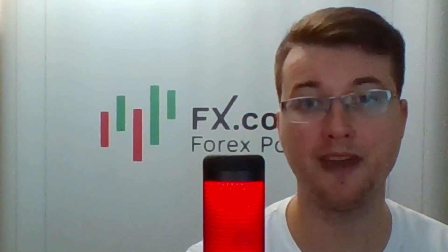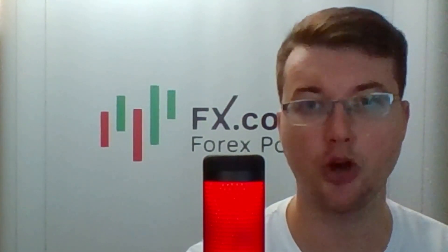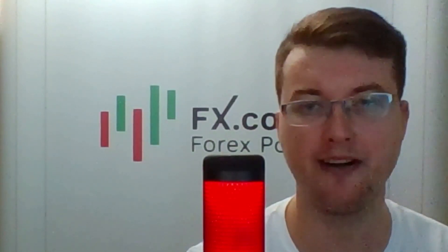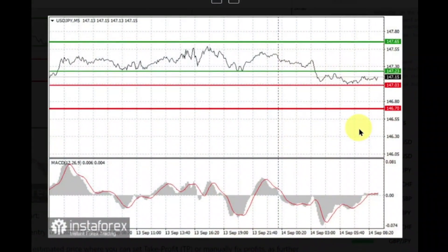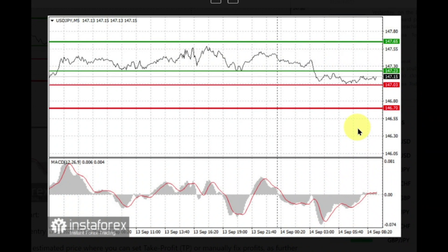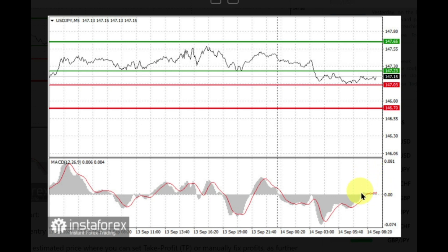Now let's trade with the MACD indicator. Jacob Nowak covers the USD/JPY currency pair. For long positions, buy when the price hits 147.33 and take profit at the price of 147.65. Growth will occur if upcoming US reports exceed expectations. When buying, ensure that the MACD line is above zero or just starts to rise from it.